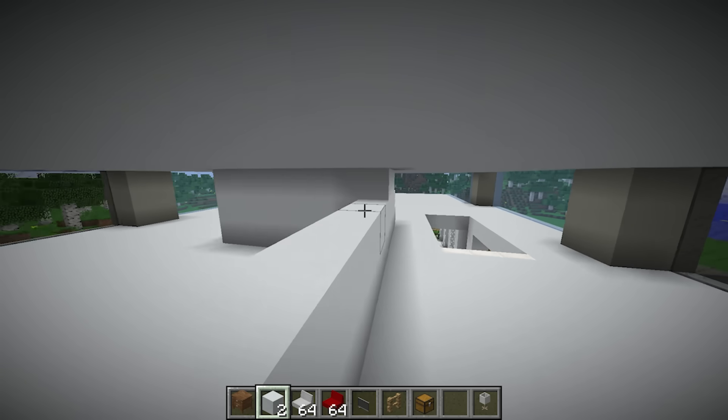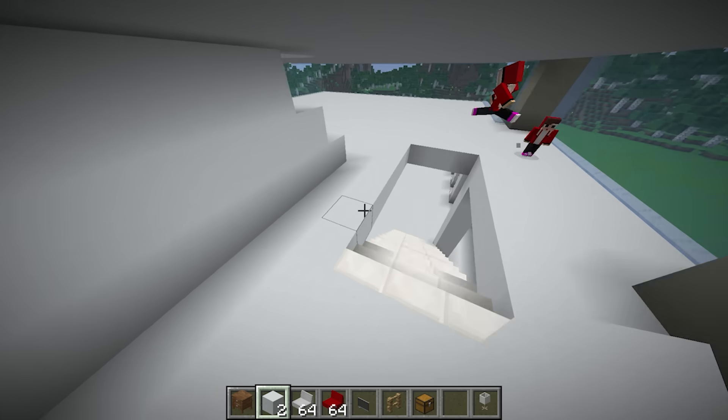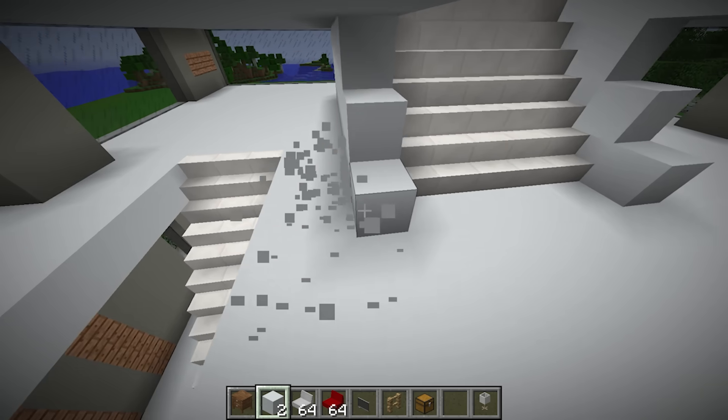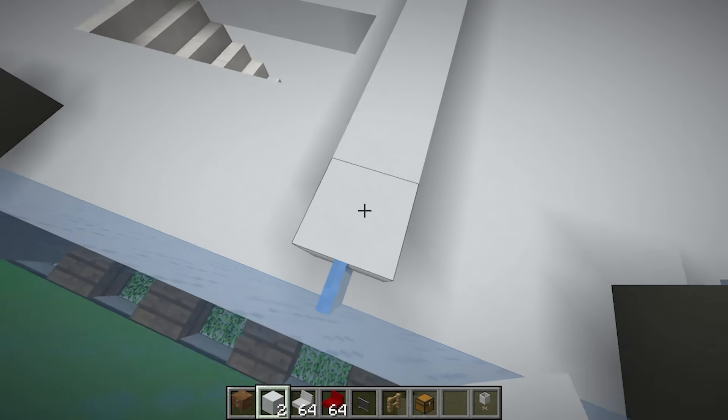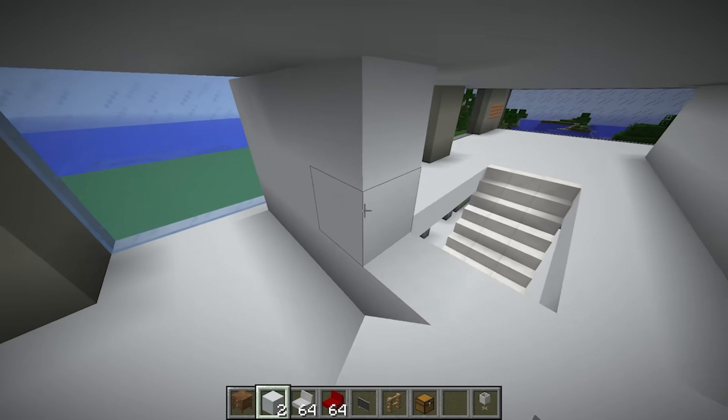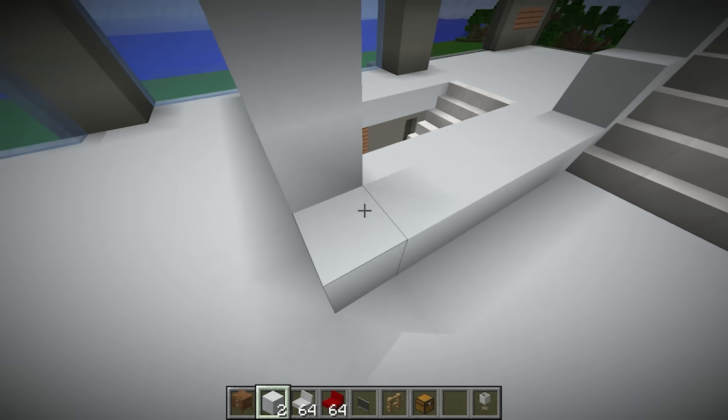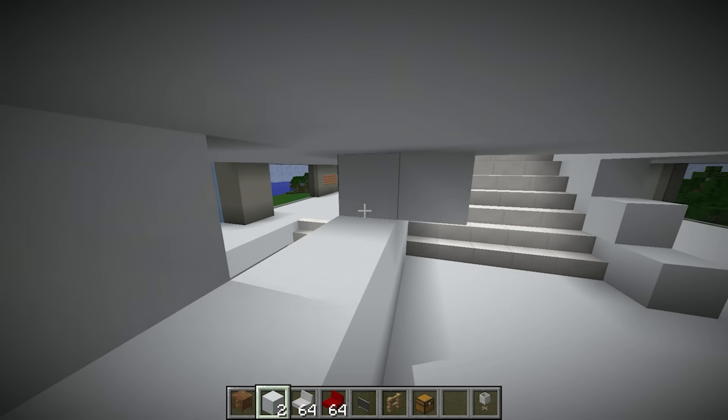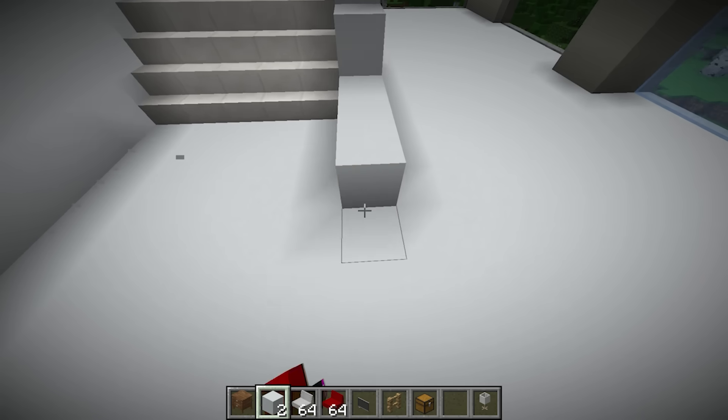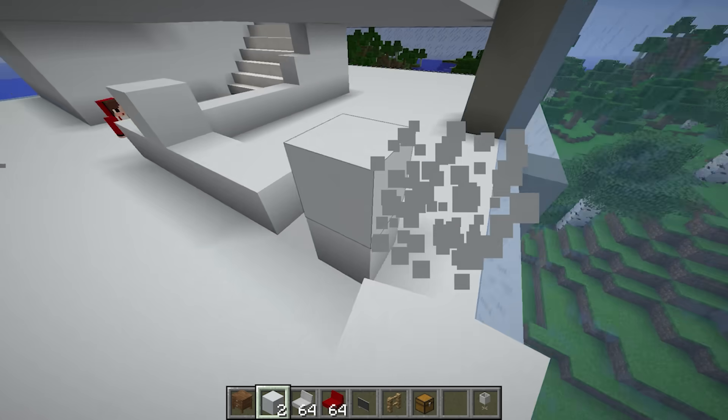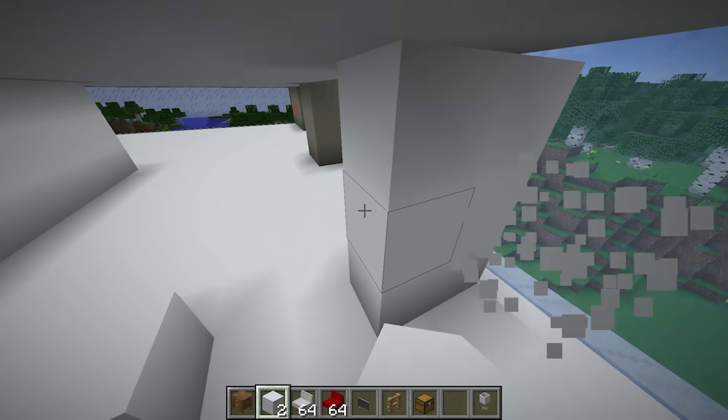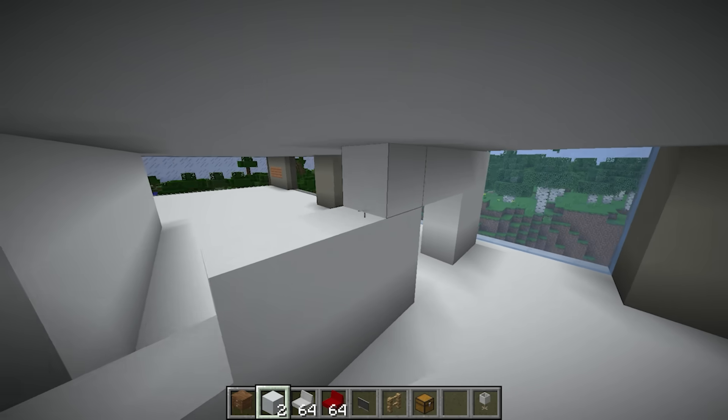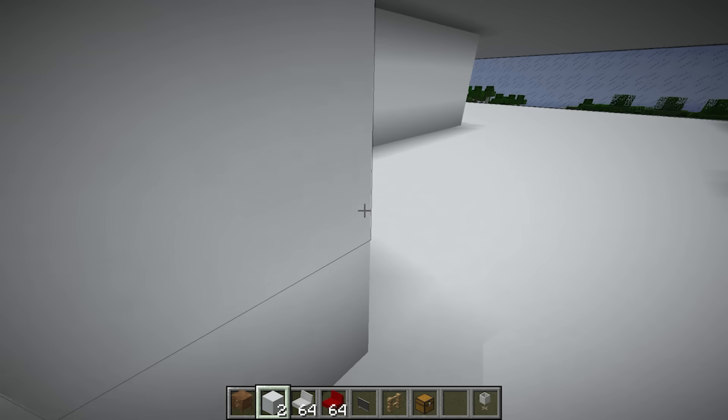Let's put the bedroom here. The entrance can go here. Let's finish up these walls. I'll do the walls over here the same way. Now to place the beds.